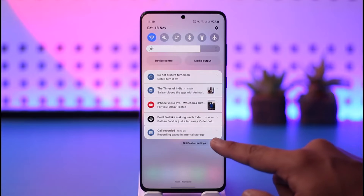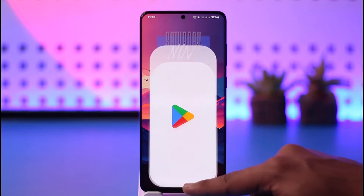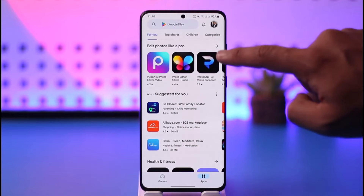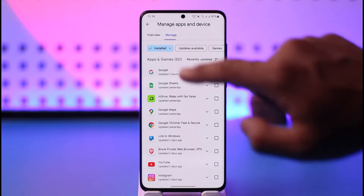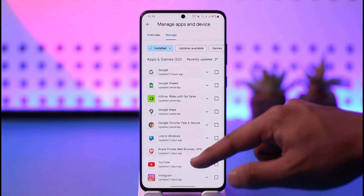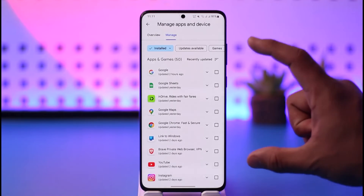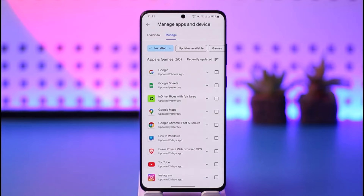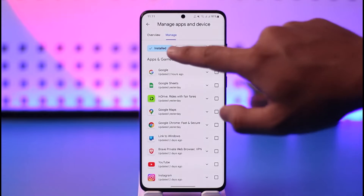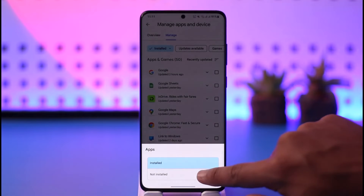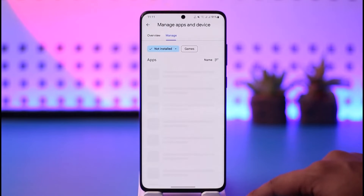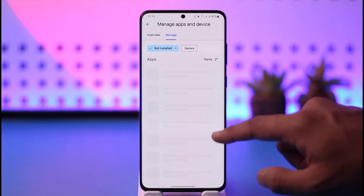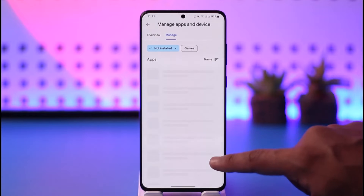It's actually quite simple. Open up your Play Store application, tap the profile icon, go to Manage Apps and Devices, and then go to the option called Manage. Over here you will be able to see a list of applications that are currently installed on your device, but we want to find the ones that are not installed and delete the history. Tap on it and then tap on Not Installed. Once you see the list of applications, tap the three dots option and then tap the trash icon.